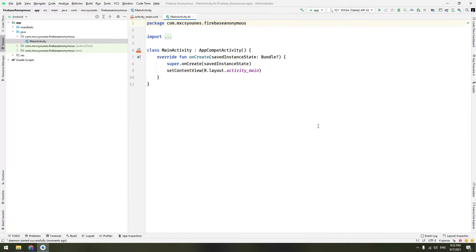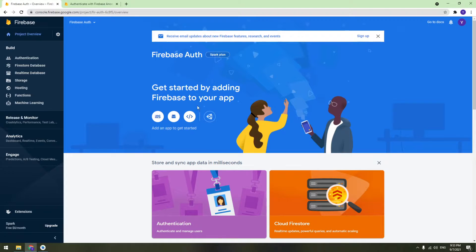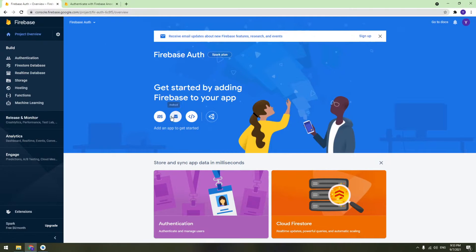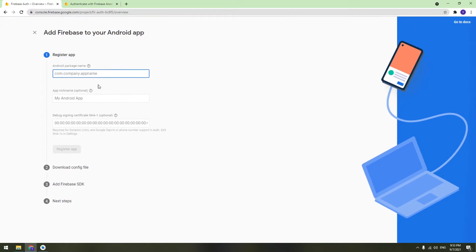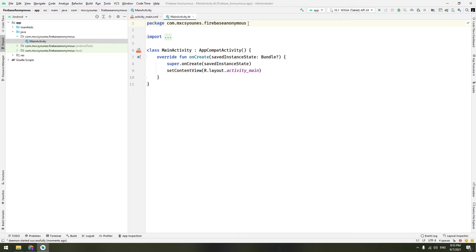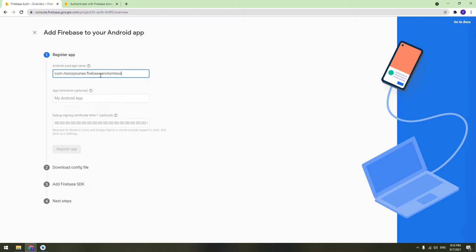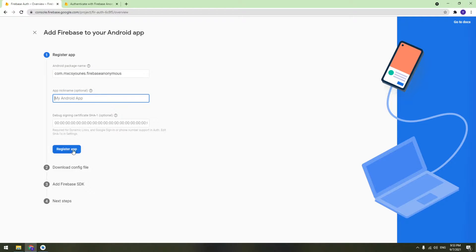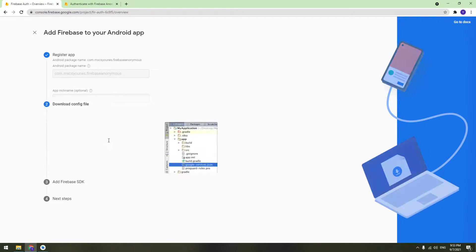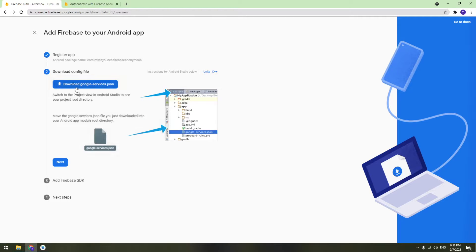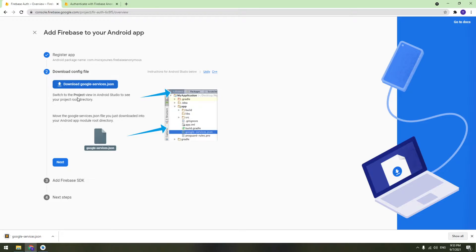Now we have to add Firebase to this Android application. Go to the Firebase Auth project and click on Android. Copy the package name from Android Studio and paste it to register the app. You don't need SHA certificates yet. Then click on 'Download google-services.json' — this is a critical file.